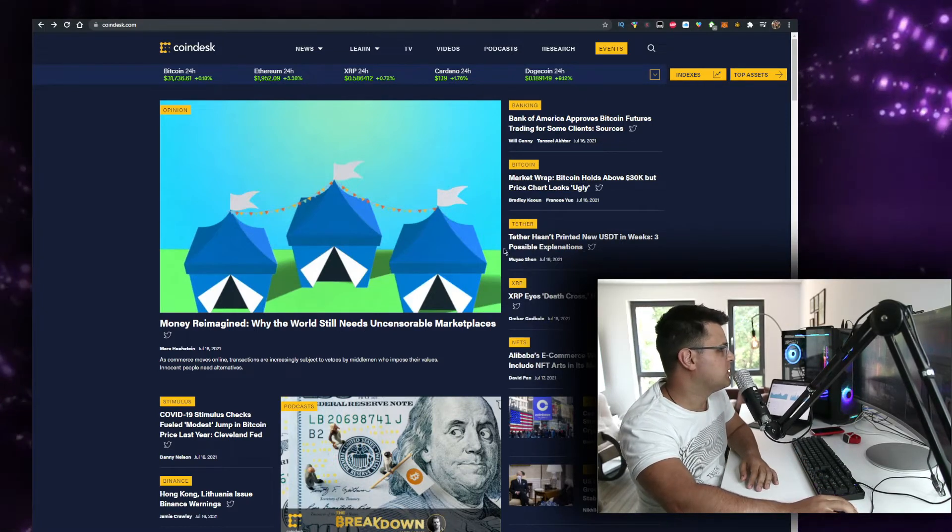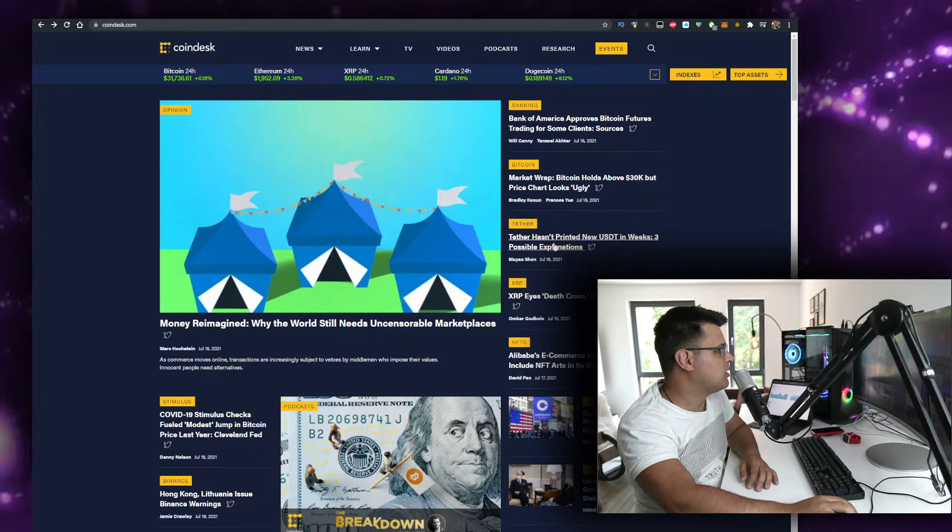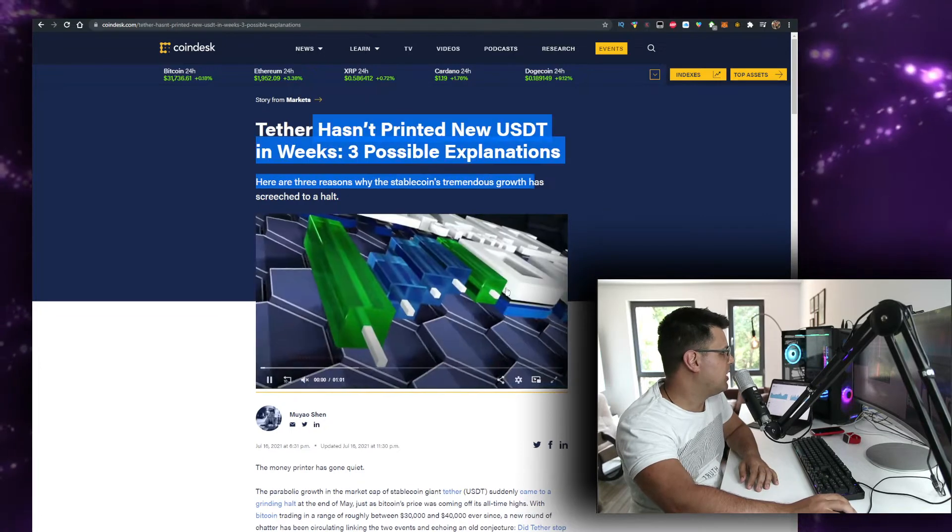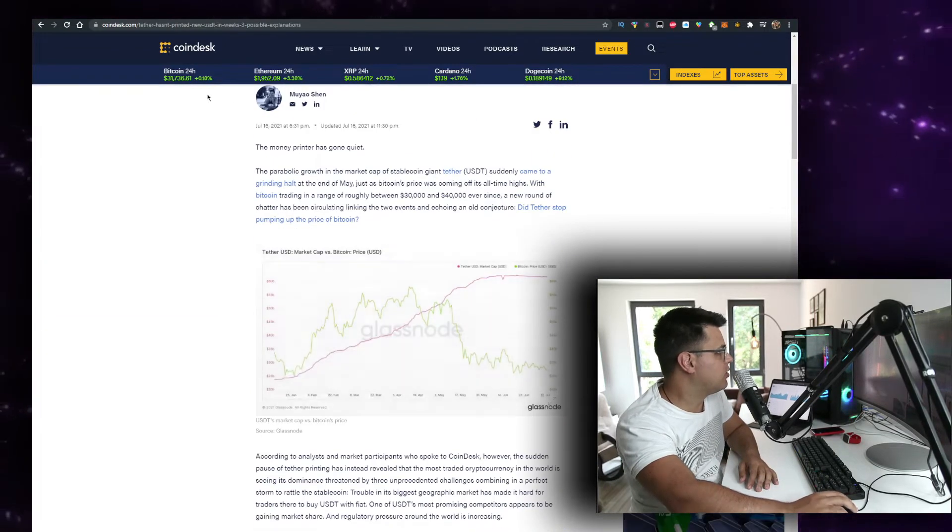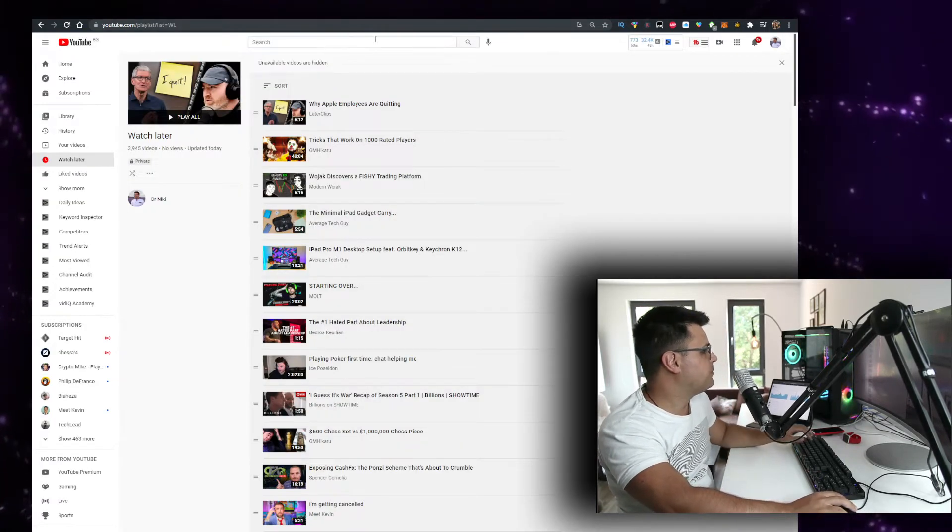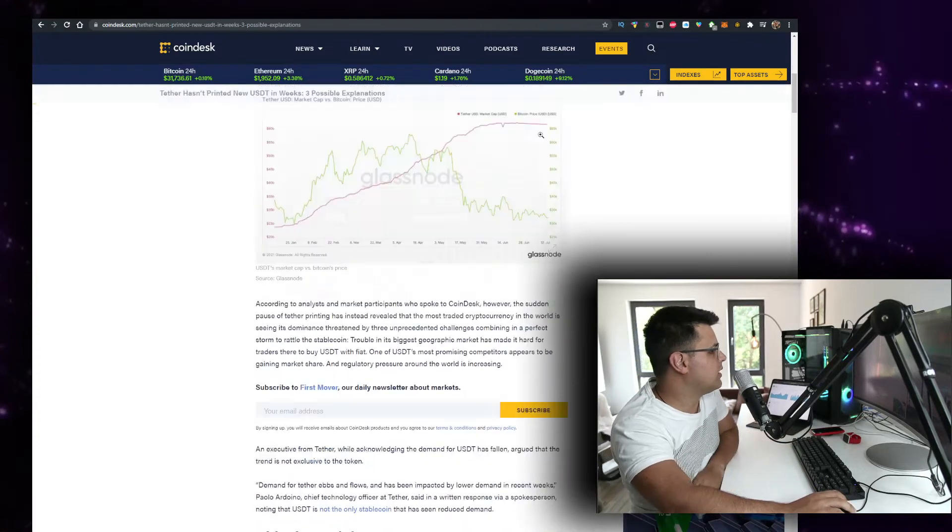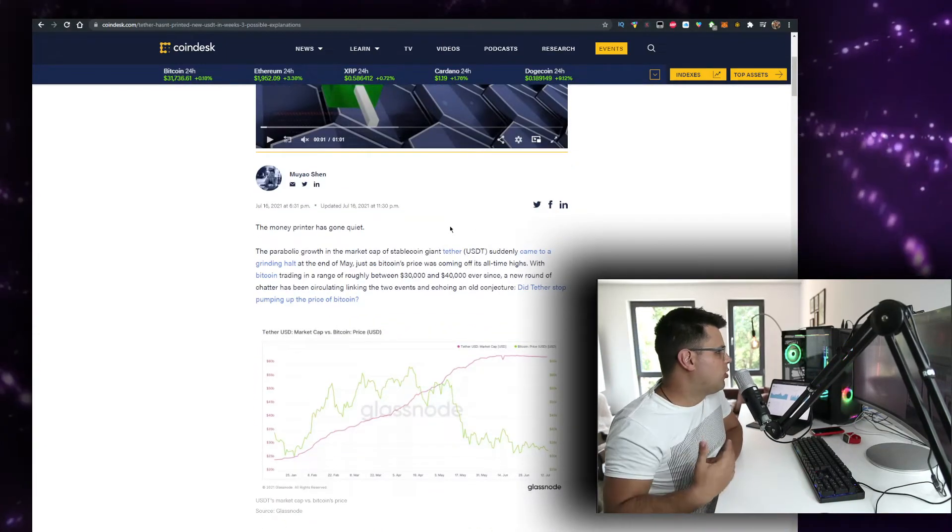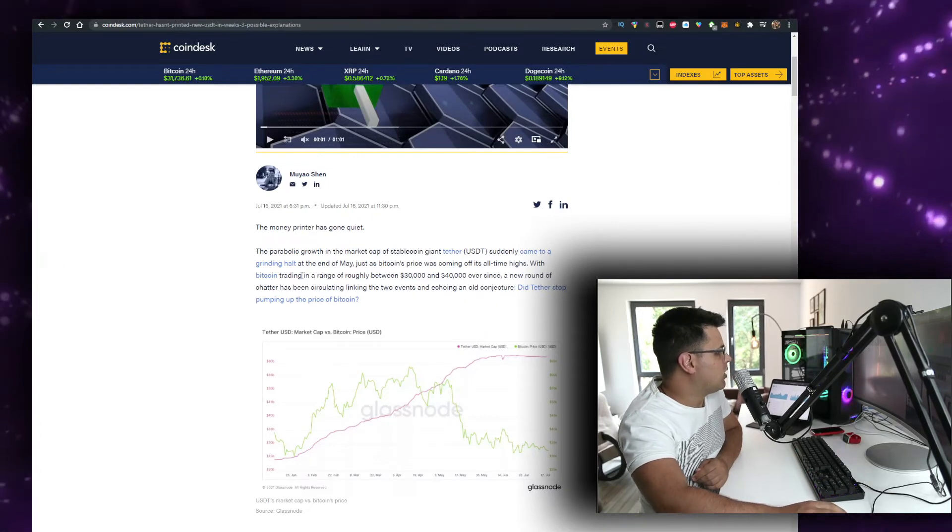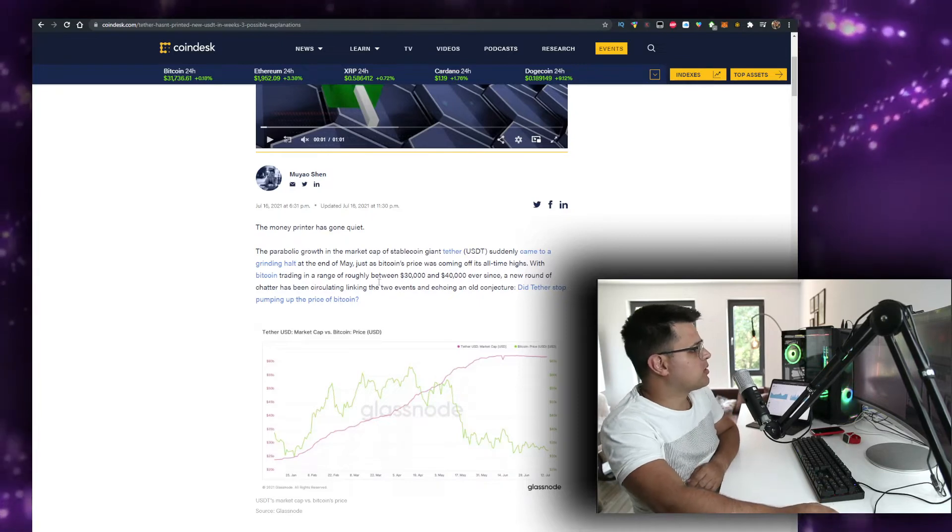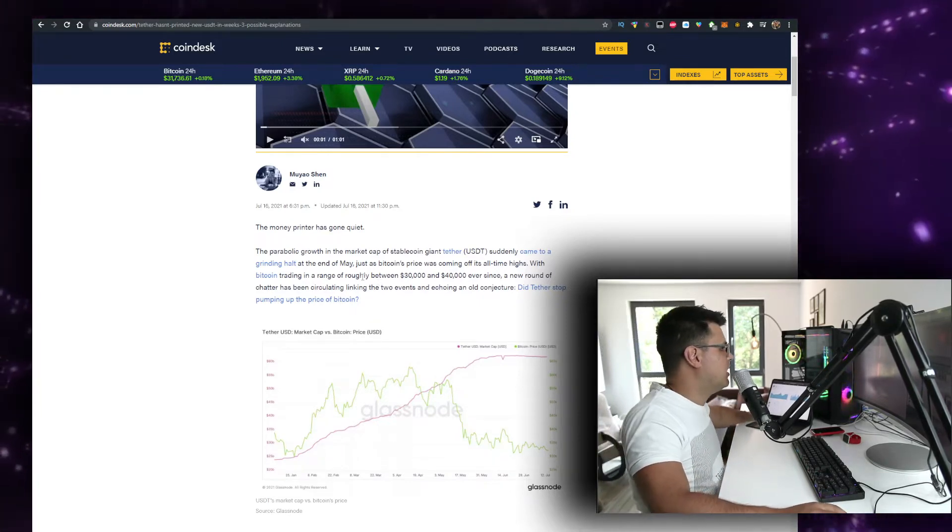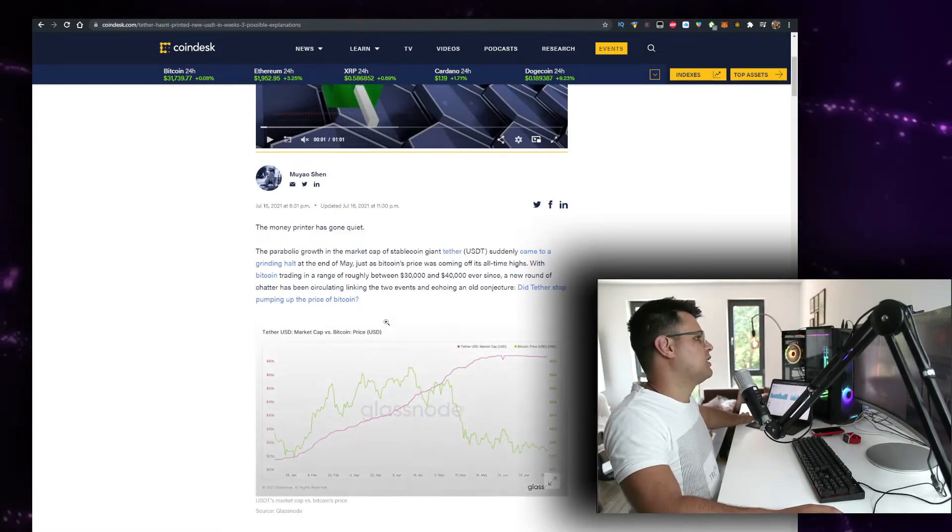It seems Tether hasn't printed new USDT in weeks. Three possible explanations. That's actually very interesting. My explanation is all the claims against Tether. You've probably seen the Coffeezilla video on it, which was pretty interesting. The parabolic growth in the market cap of stablecoin giant Tether suddenly came to a grinding halt at the end of May, just as Bitcoin's price was coming off its all-time highs.